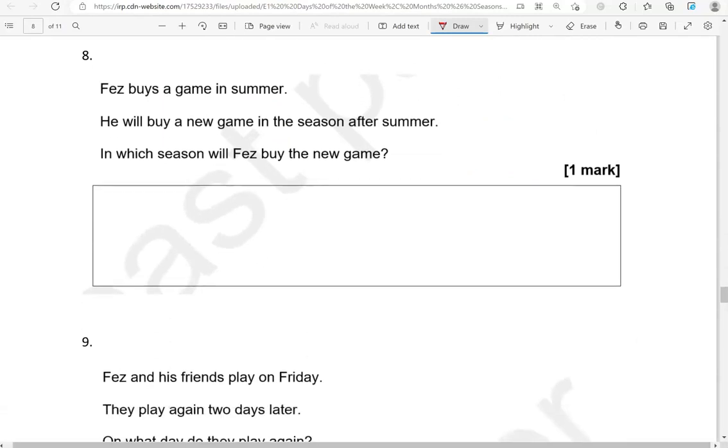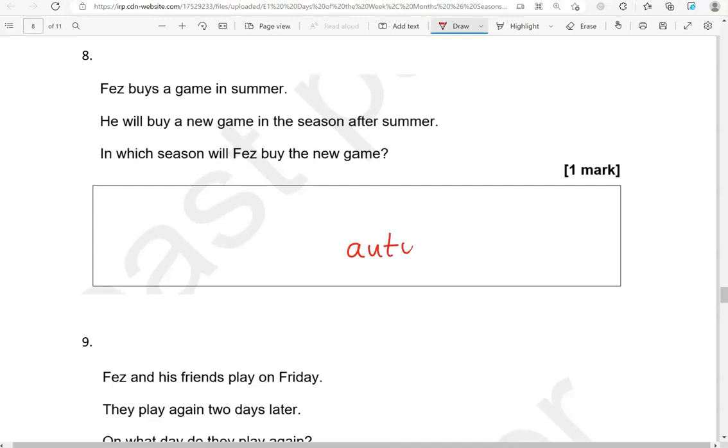Fez buys a game in summer. He will buy a new game in the season after summer. In which season will Fez buy the new game? So we have spring, summer and then autumn. So autumn comes after summer.